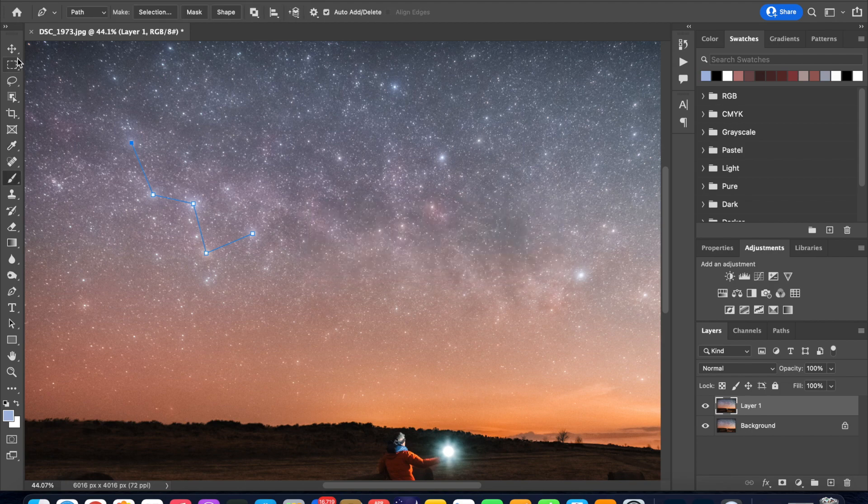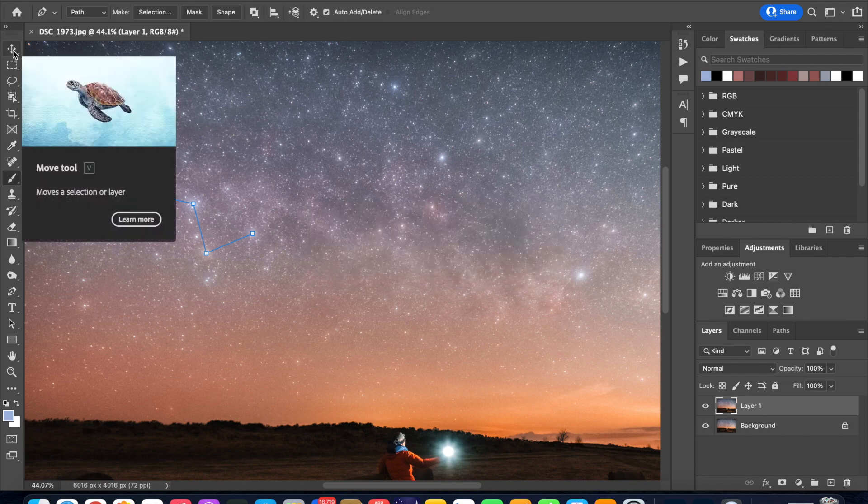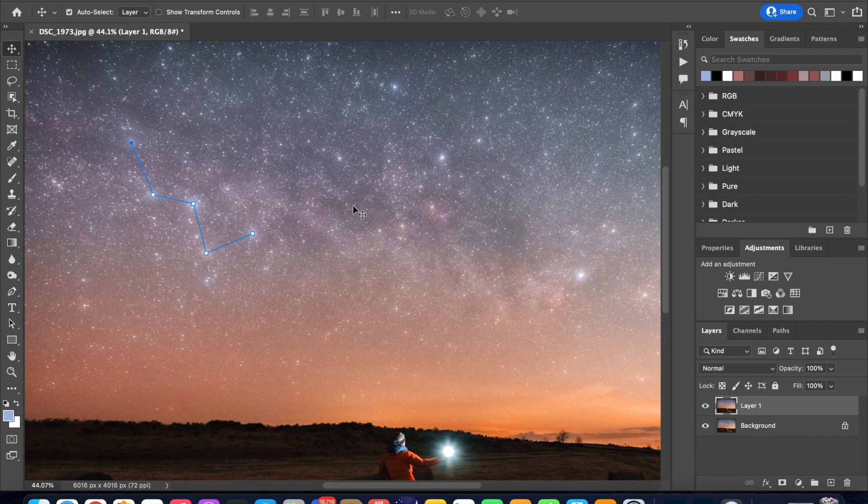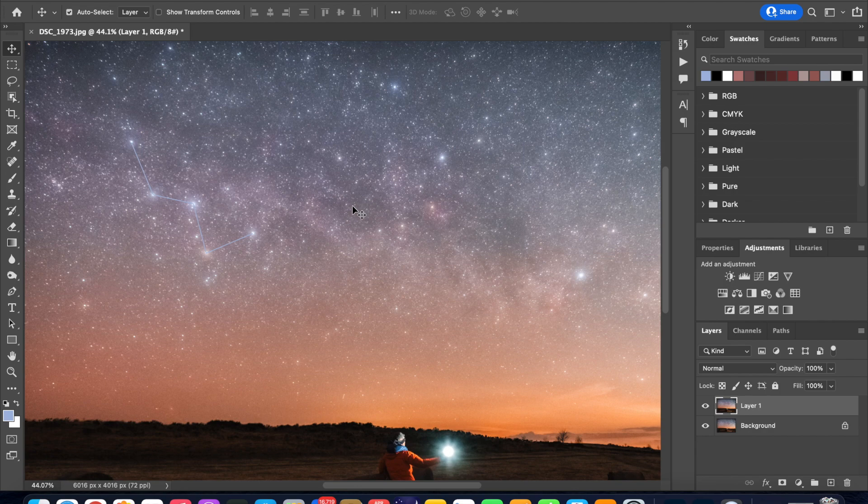So let's see what it has done. Come back to the move tool and click anywhere on the image and there you go you have now made your constellation shape appear on your picture.